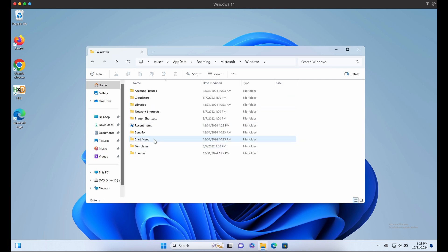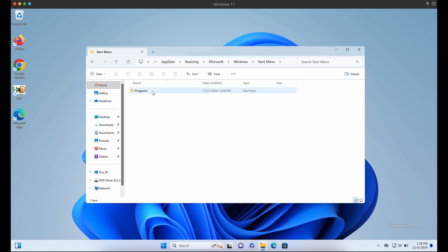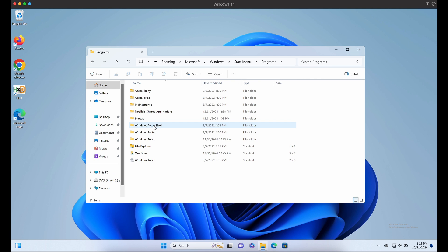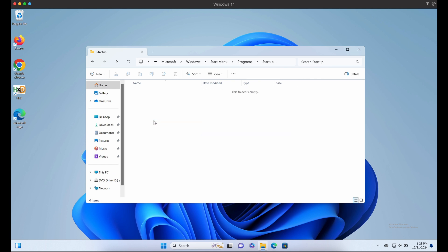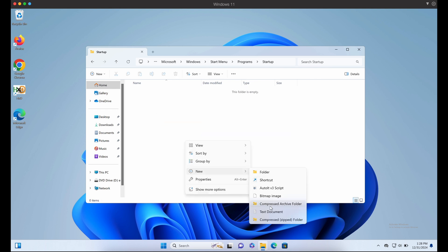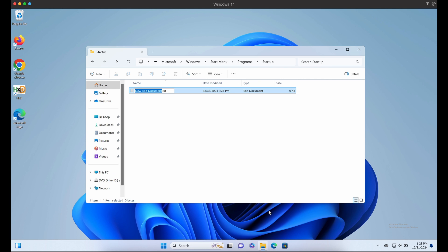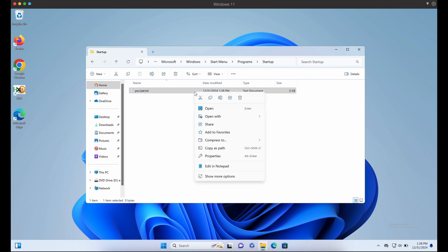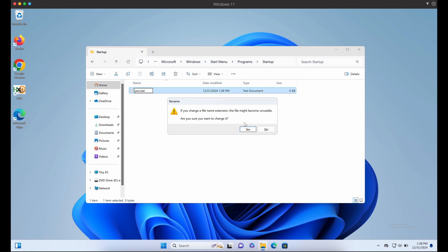This means that when our victim RDPs into our Windows server as the TS user, the script will be executed, enumerating and exfiltrating the victim's files on his local Windows computer onto the RDP server automatically. Let's demonstrate this.